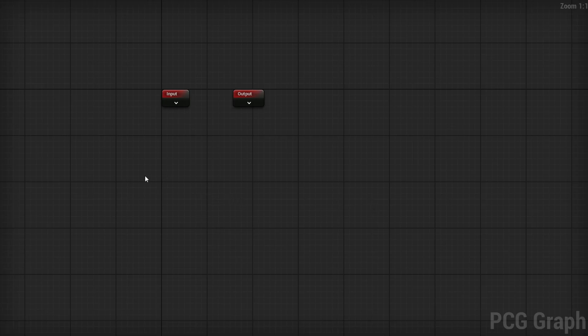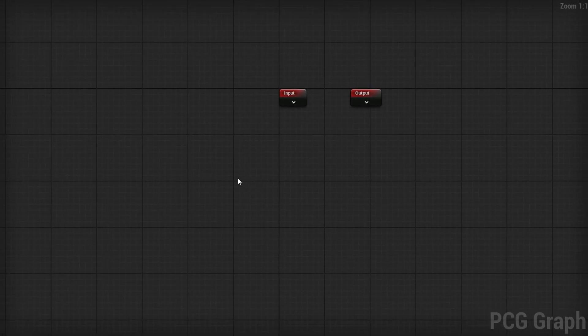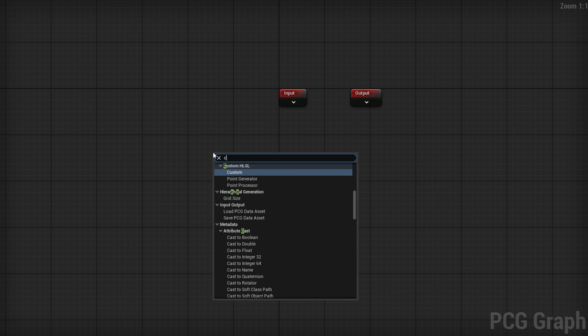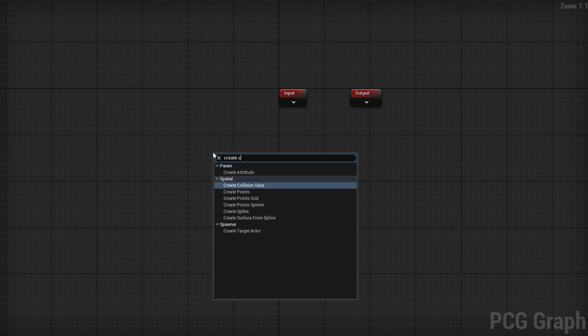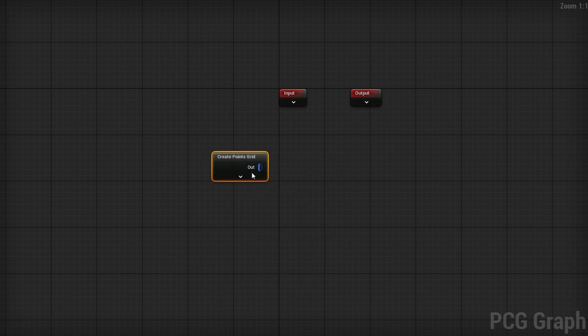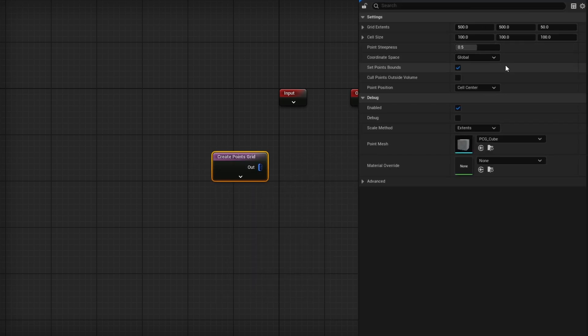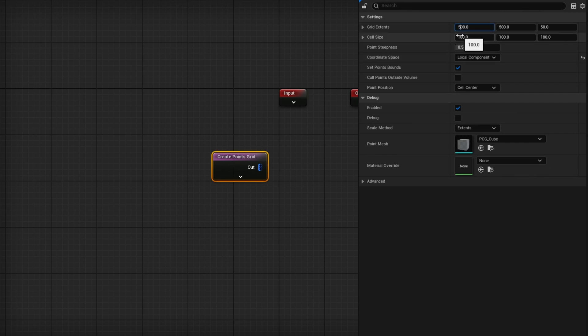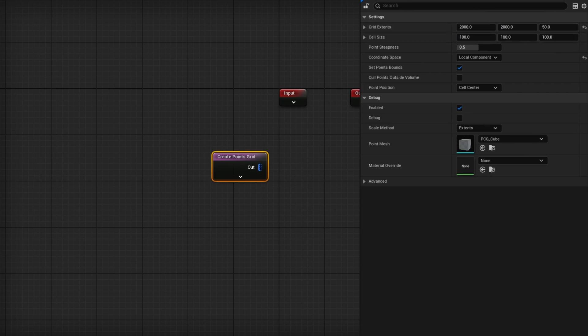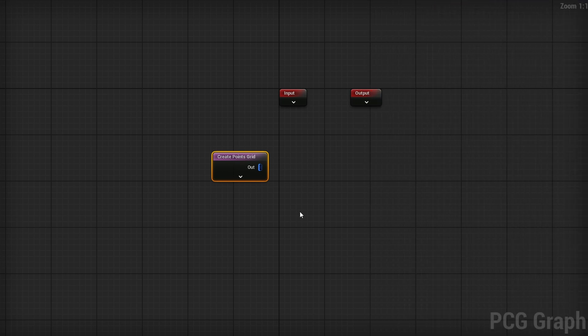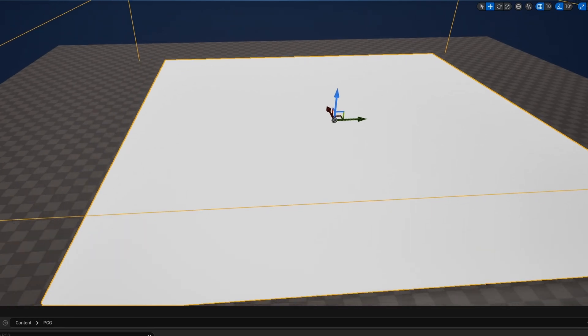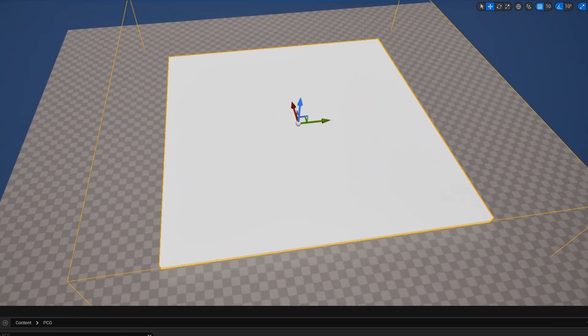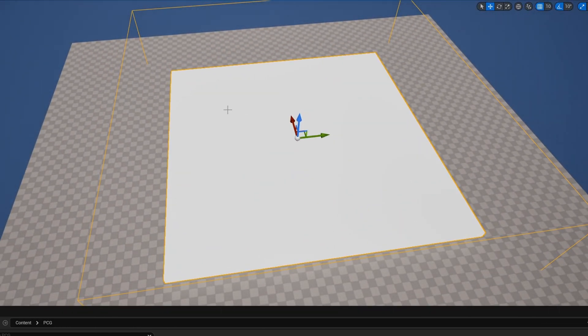I'm going to call it PCG 2D Pathfinding, then drag this into our environment and open it up. To get started, we're going to need some points just to work with. I'm going to search for Create Grid to get a Create Points Grid. In the details panel, I'll change the coordinate space from Global to Local Components so it follows the actual location of our volume, and change the extents to something like 2000 by 2000.